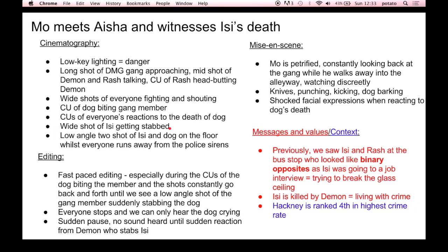When everything is quiet, we suddenly get a wide shot of Izzy getting stabbed, provoking the audience's reaction as they wouldn't have expected this. This is really sad as before this, Izzy was trying to get a job, showing that he was trying to escape from crime. There is also a low-angle two-shot of Izzy and the dog on the floor whilst everyone runs away from the police sirens, showing the effect of crime. There's also fast-paced editing during the scene, with close-ups of the dog biting the member going back and forth until we see a low angle of the gang member suddenly stabbing the dog. Mo is petrified, constantly looking back at the gang as he walks away discreetly into the alleyway, signifying his innocence and how he is becoming desensitised.